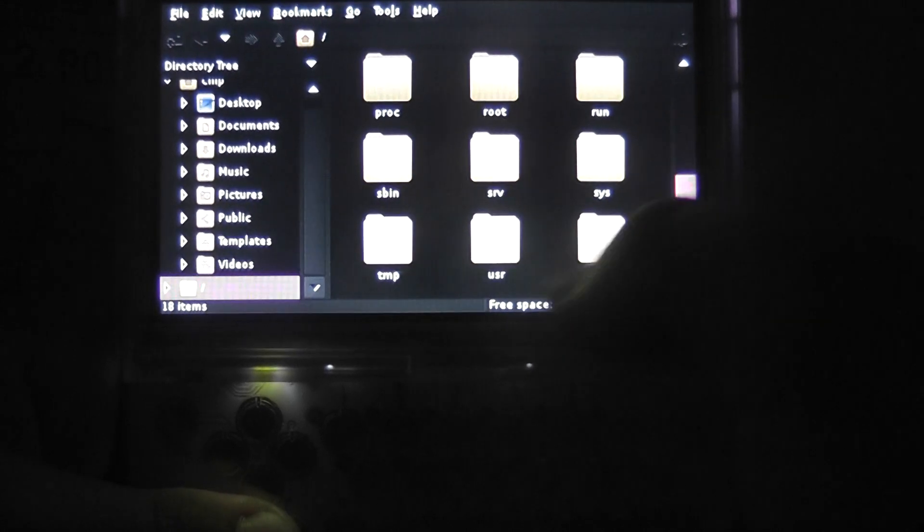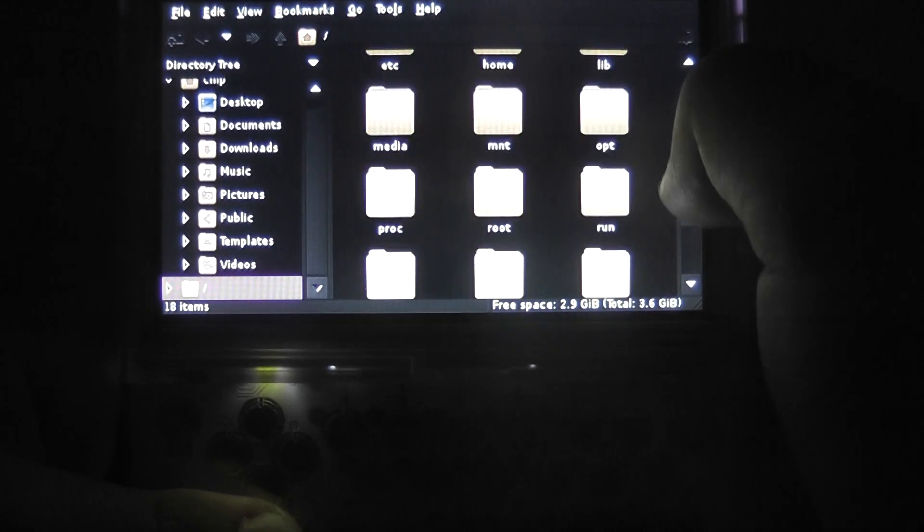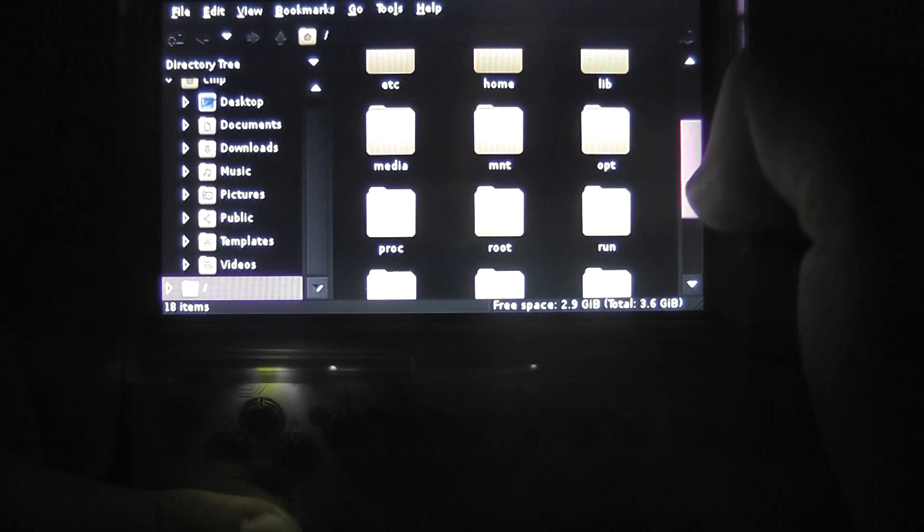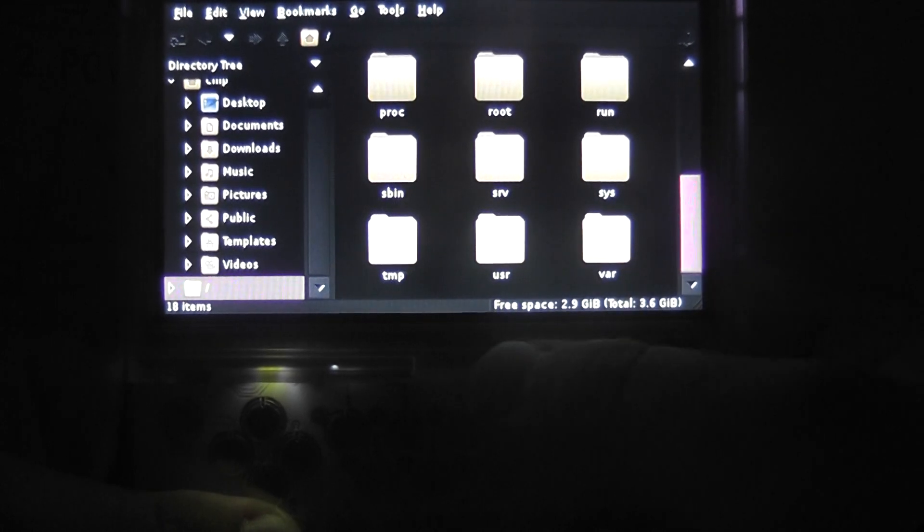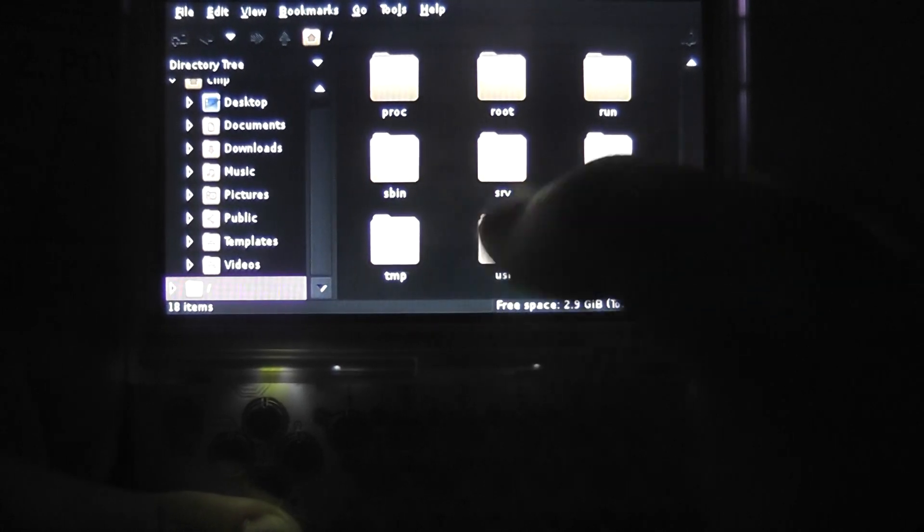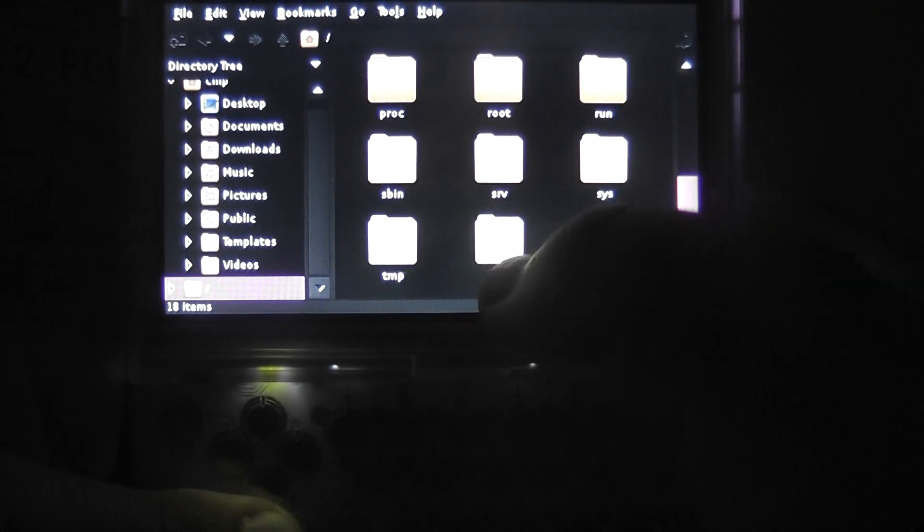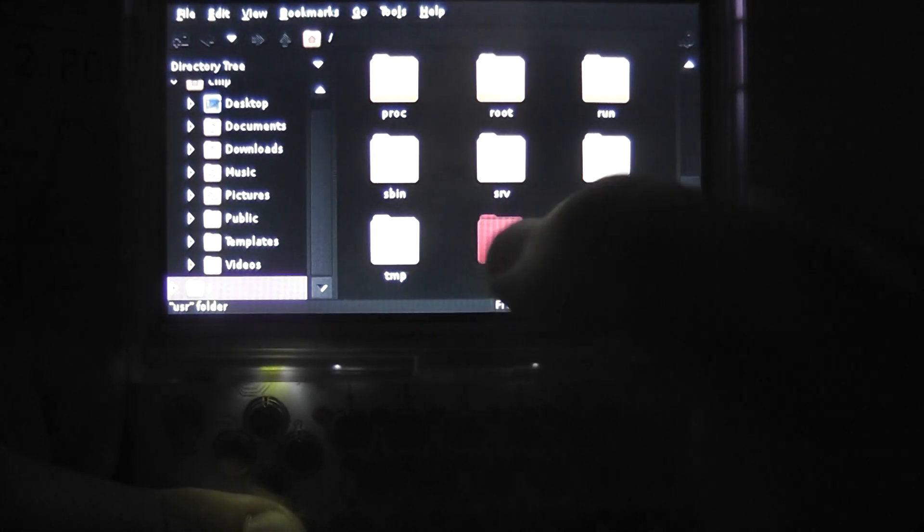So if you go down to here, you don't click on root, you don't click on any of the normal obvious places. You click on user, USR, which is here.